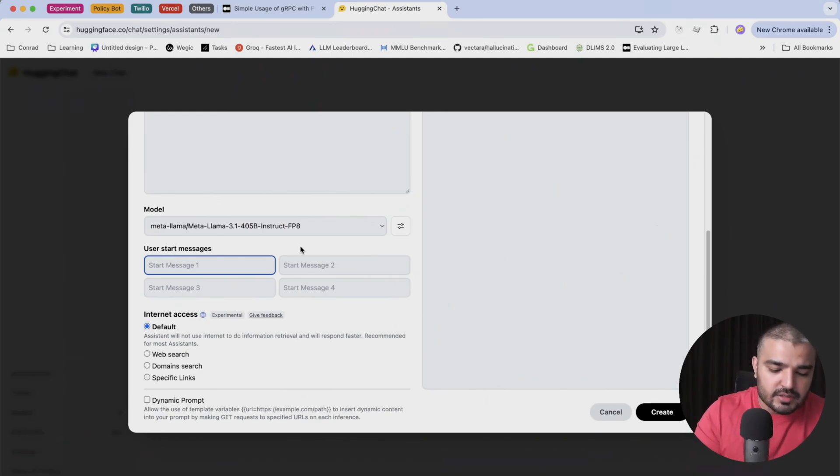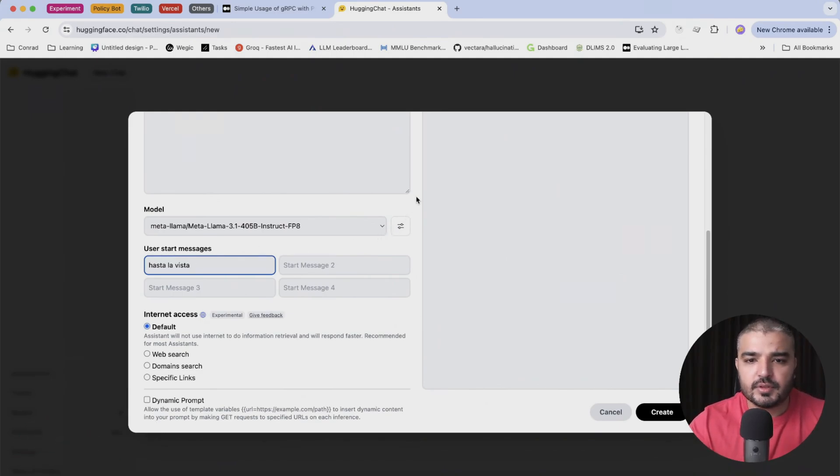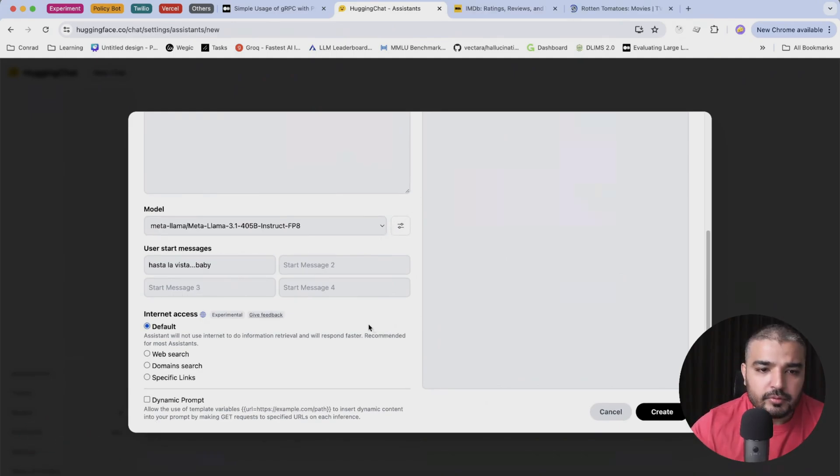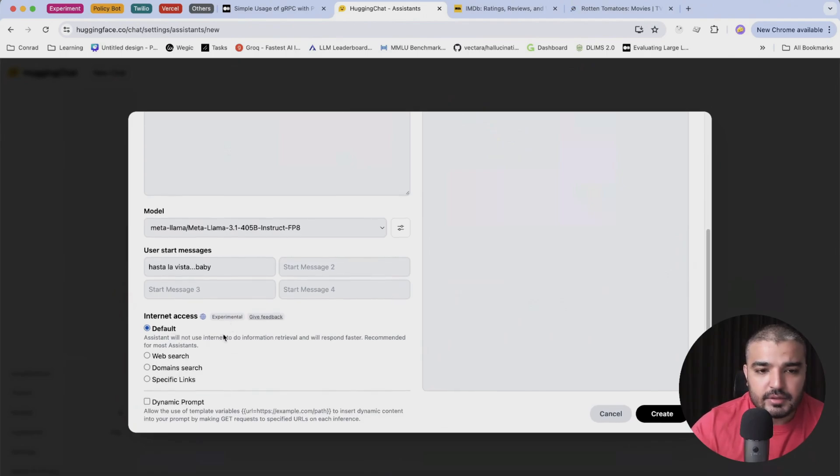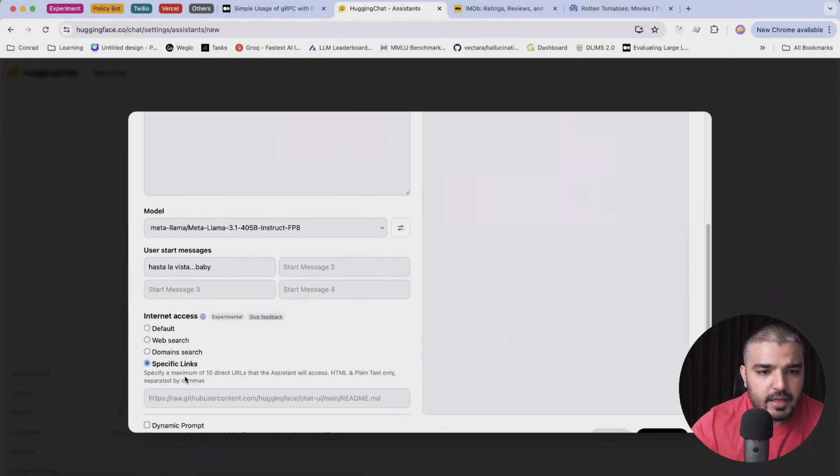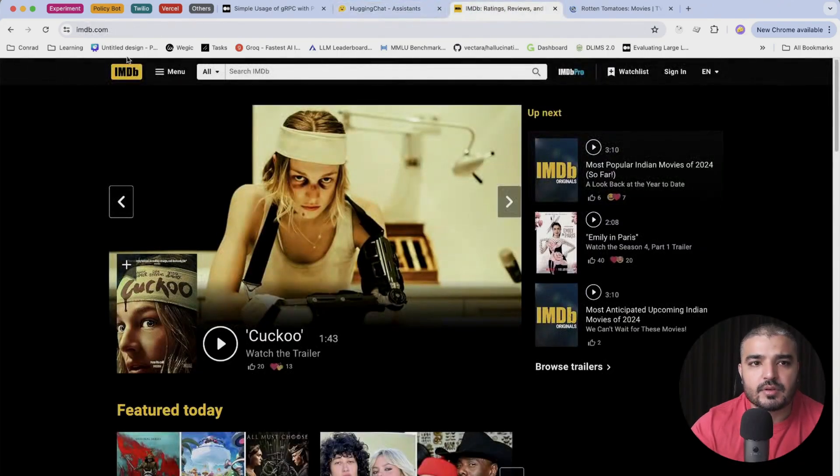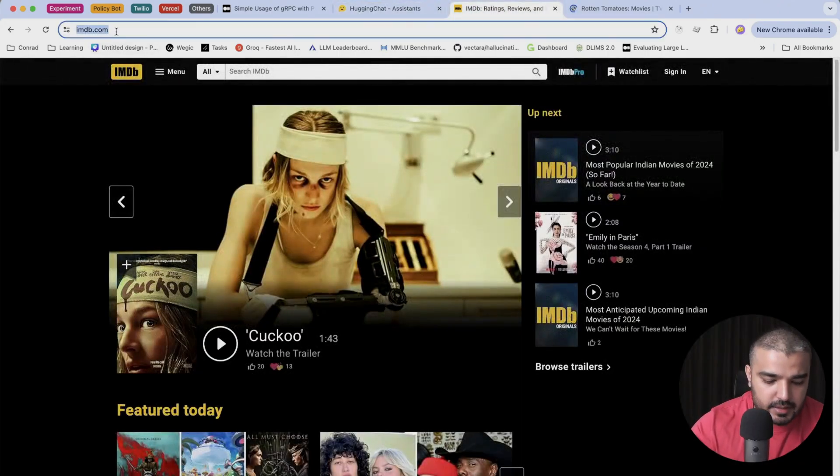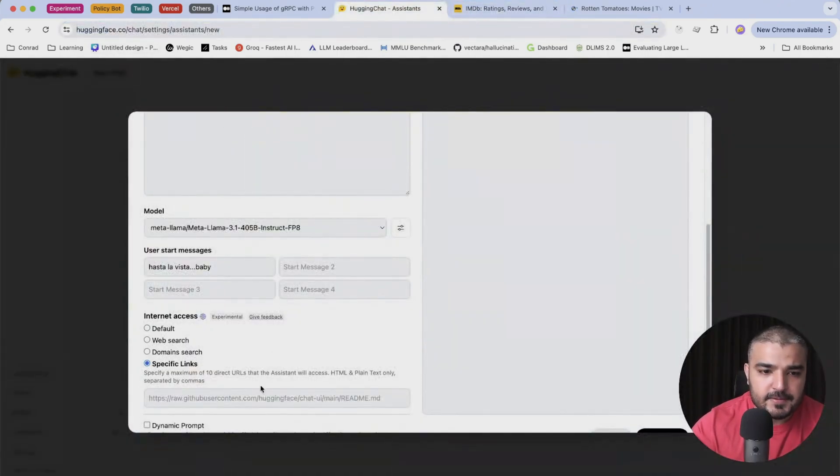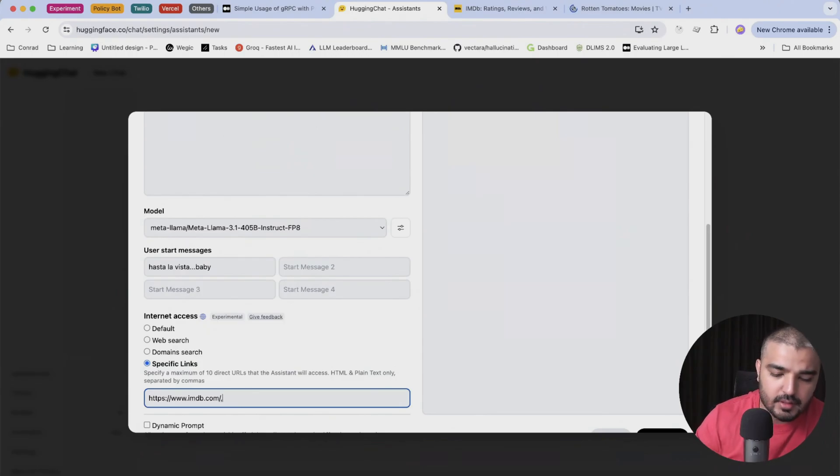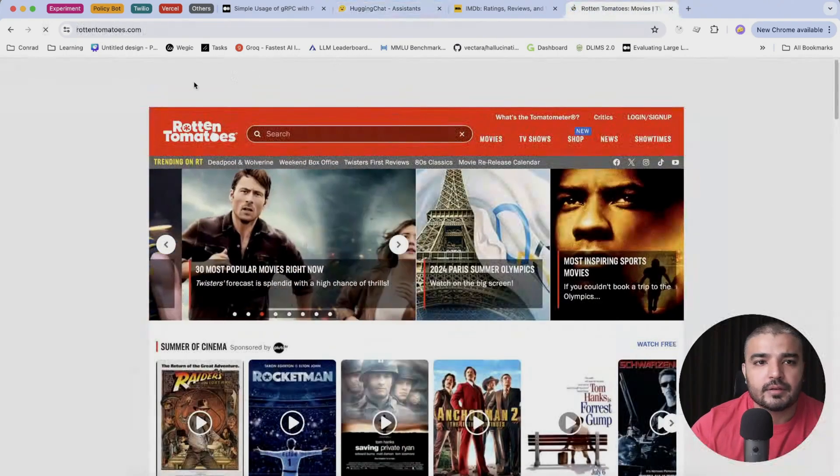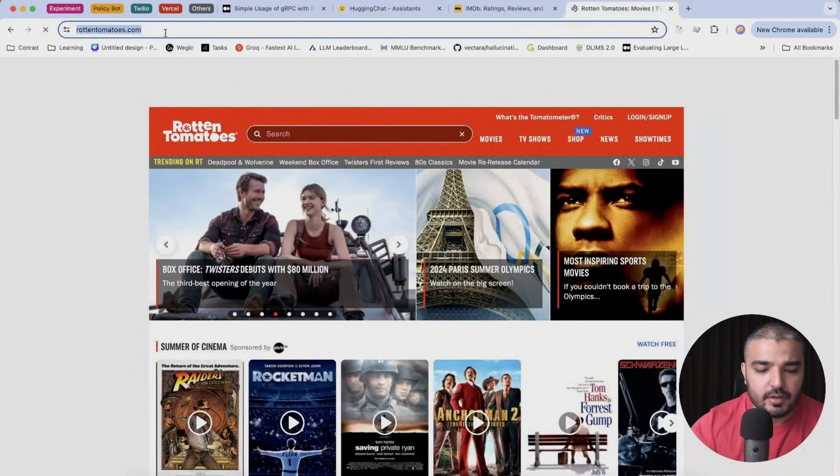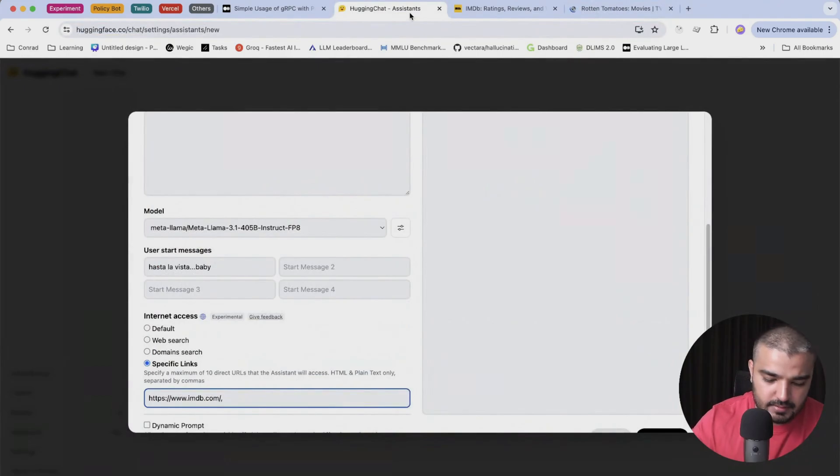And moving forward, do we need internet access? Yes, I think I would require internet access. In terms of IMDB.com, so I'm just gonna go ahead and copy it. I'm gonna add a comma and Rotten Tomatoes, copy and paste.